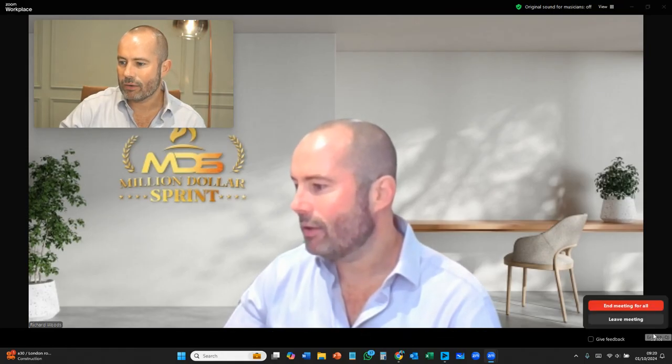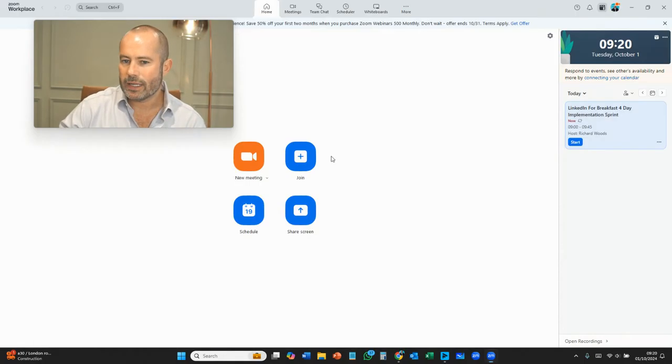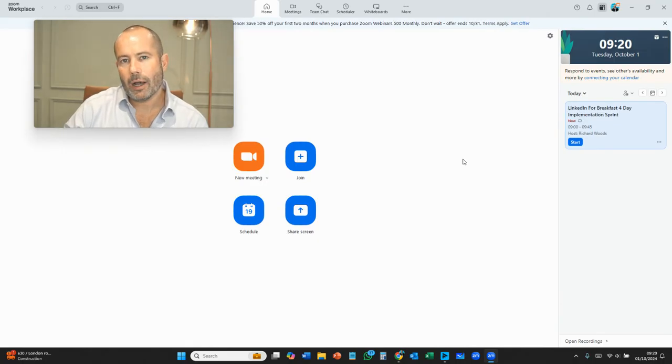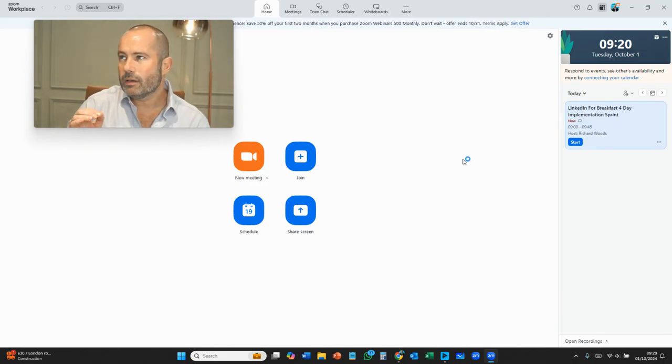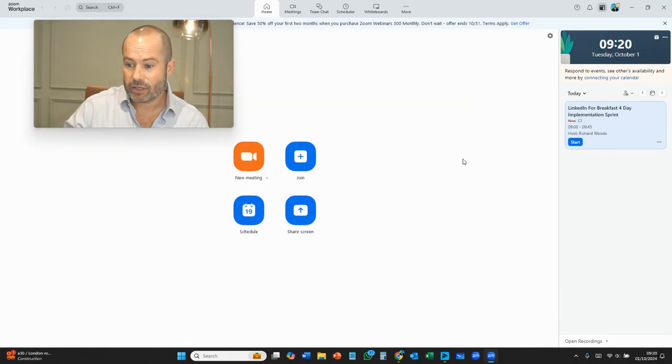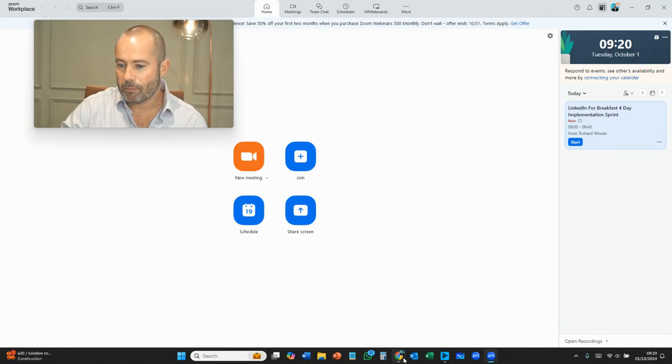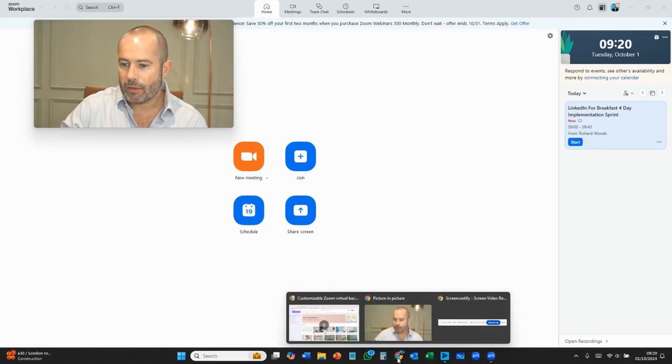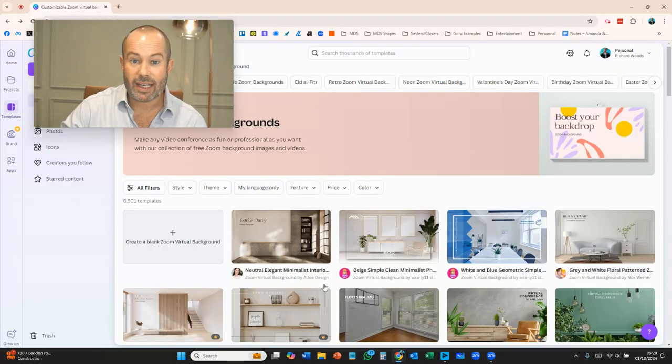Now, how do we now have a nice background for, how do you create a nice background? Well, best thing to do is go to Canva.